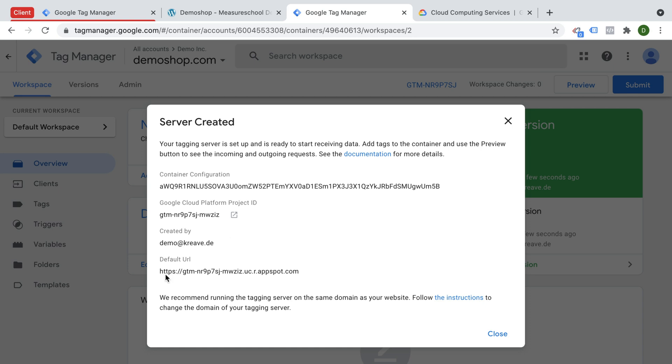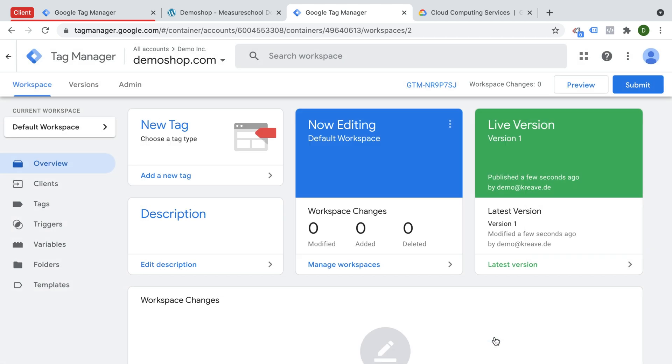This is the server that was now created and that we can send requests to in order to try out our Google Tag Manager server-side instance. Now I say try out because now this has created a sandbox for us where we can try out our implementation. If you want to take this live to your website, you will need to upgrade this to a production version, which will cost you more money and requires a billing account inside of the Google Cloud platform, which we have already set up.